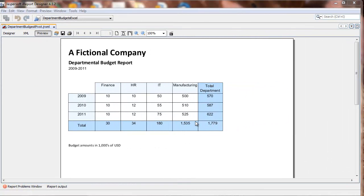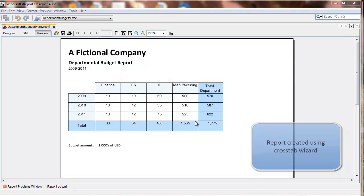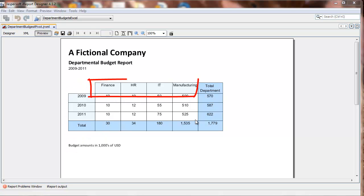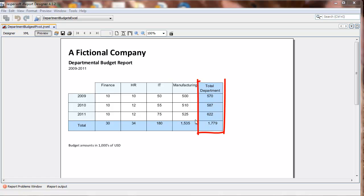This tutorial shows how to add a measure to a crosstab report. This crosstab report was created using the crosstab wizard, and there's a row group for year, a column group for department, and a measure was added summing the values into a column called total department.